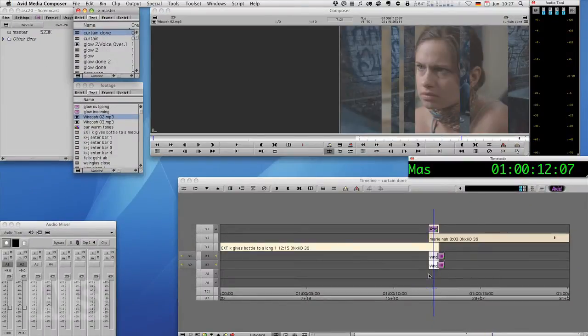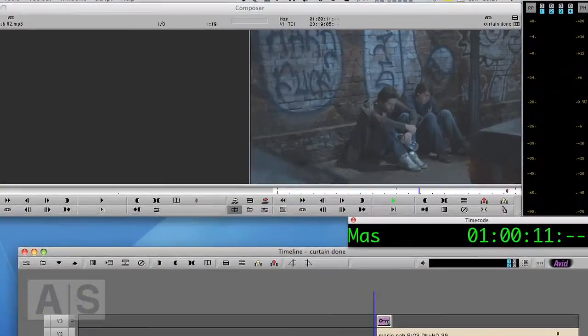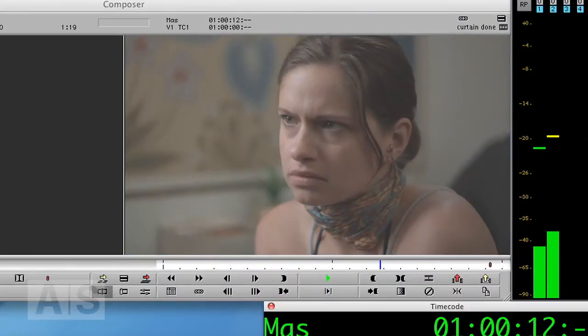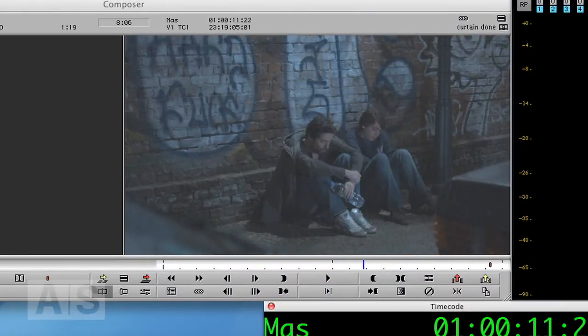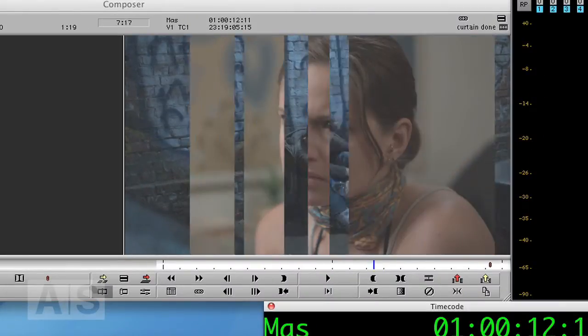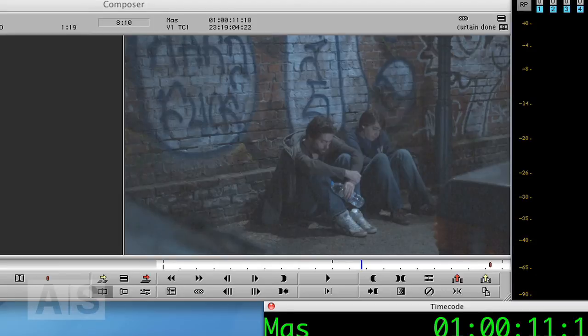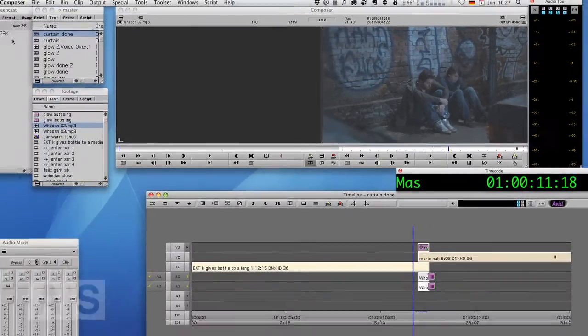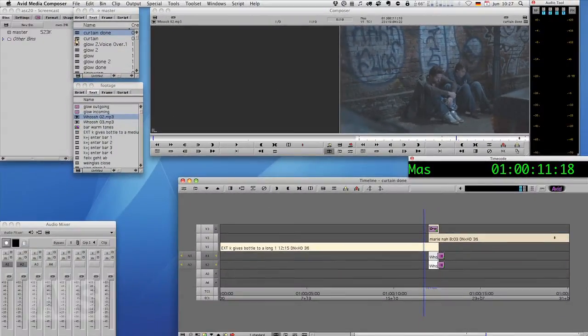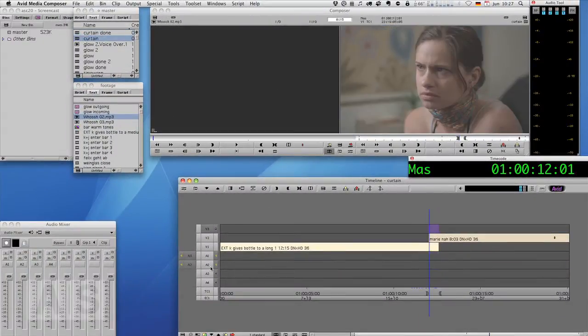When we're done it should look something like this. You see we have the same curtain-y kind of thing going. But first let's get started.